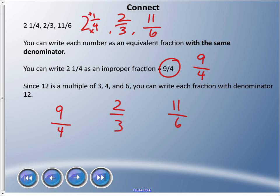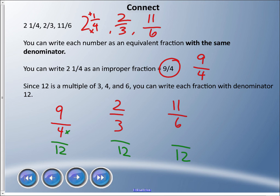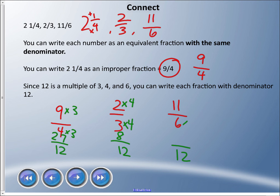We have denominators of four, three, and six. What common multiple do they share? We can make them all twelfths. To get four to twelve, multiply by three — and whatever you do to the denominator you must do to the numerator — so nine times three is 27: that's 27 twelfths. To get three to twelve, multiply by four; two times four is eight: eight twelfths. To get six to twelve, multiply by two; eleven times two is 22: twenty-two twelfths. Now they all have the same denominator.